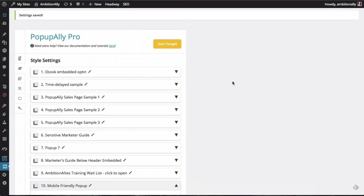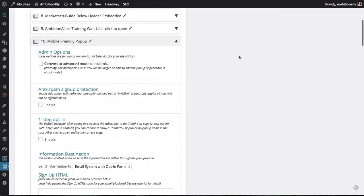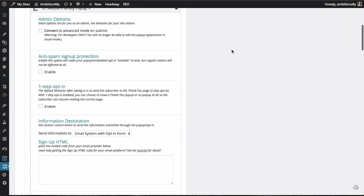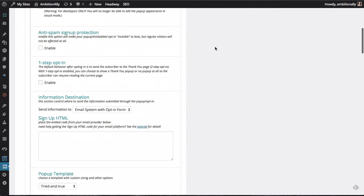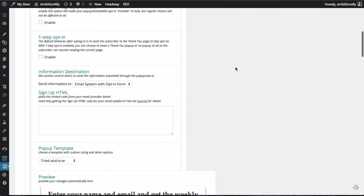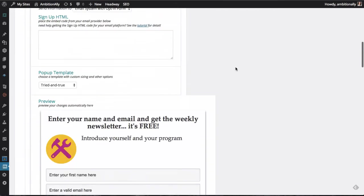So here I am under Pop-Up Ally Pro style settings, and we've created a brand new pop-up, which I'm just going to name Mobile-Friendly Pop-Up. So you've got all the same features and settings as usual.